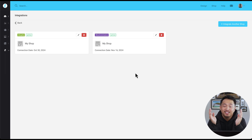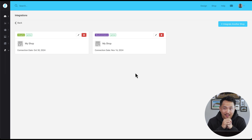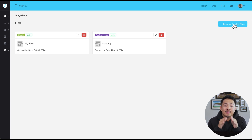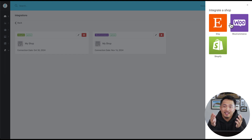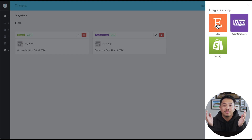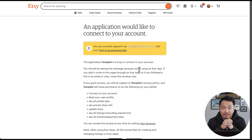Next, you'll see an option that says 'integrate a shop' or 'integrate another shop' if you already have some connected. Click on that and you'll see a list of supported platforms pop up. Find Etsy on the list, give it a click, and this will open up a new window that guides you through connecting your Etsy shop with Template.